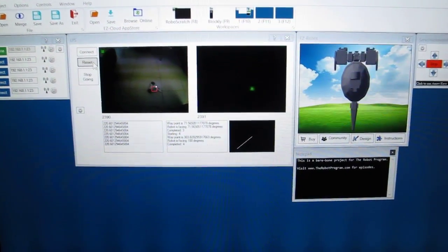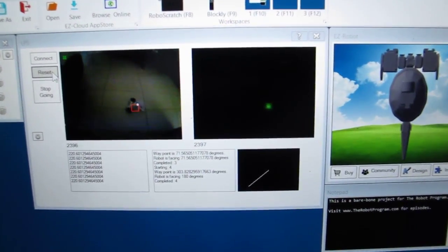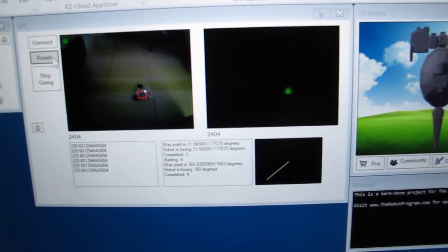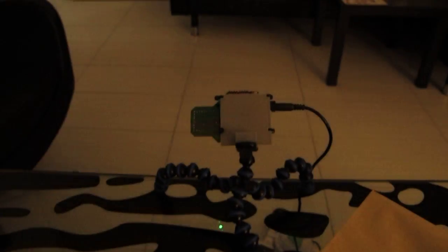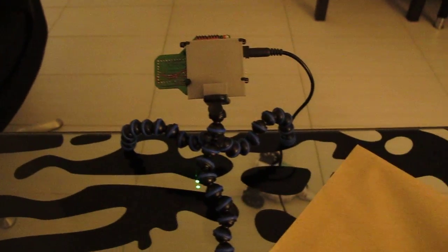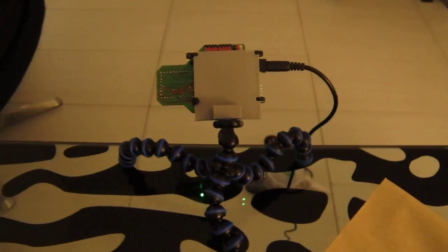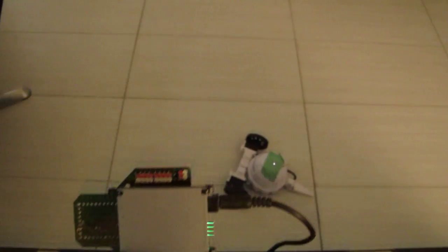Here's a test of the IPS, the internal positioning system. I have the IPS here on my desk, pointing down at the ground.